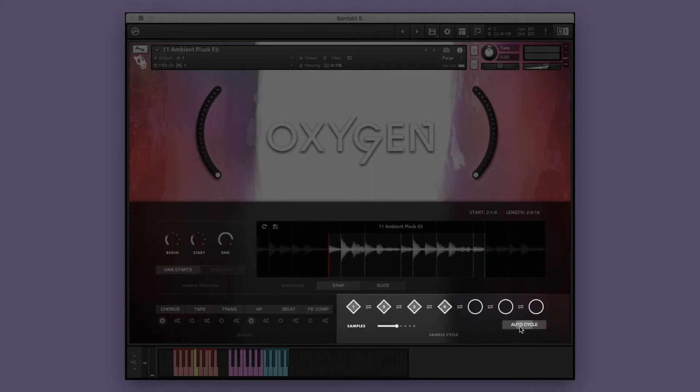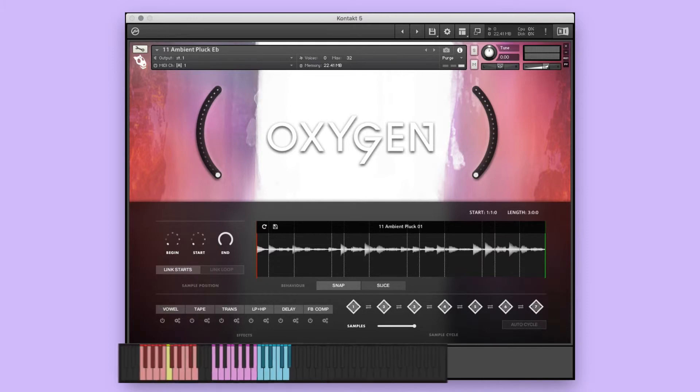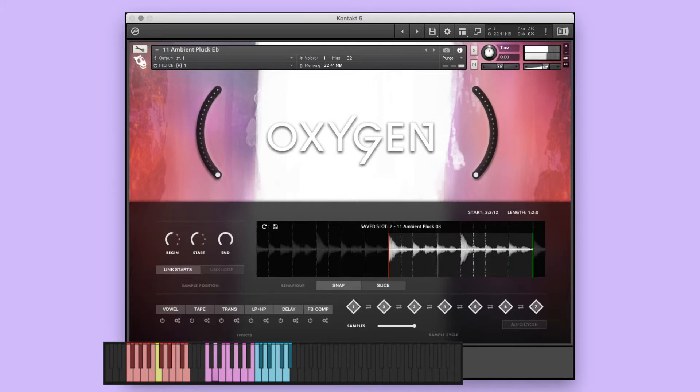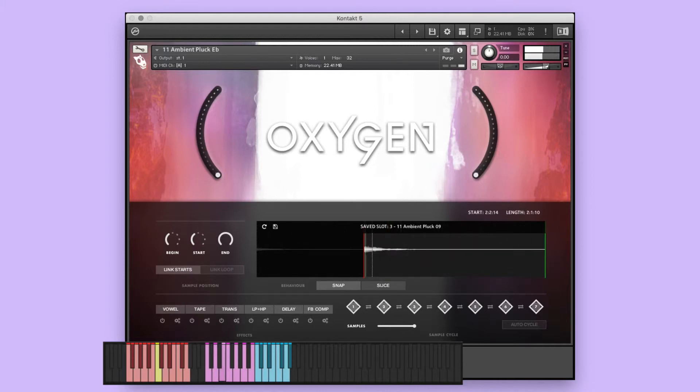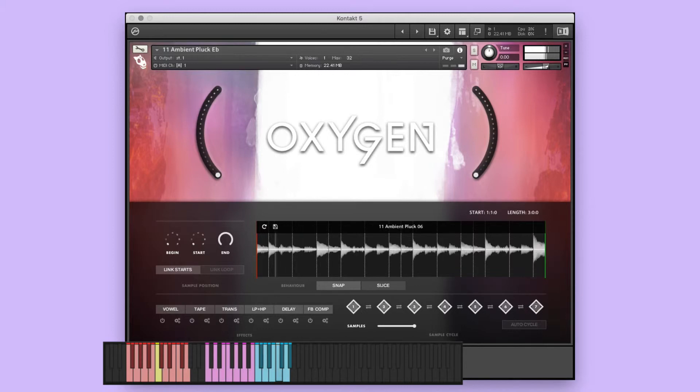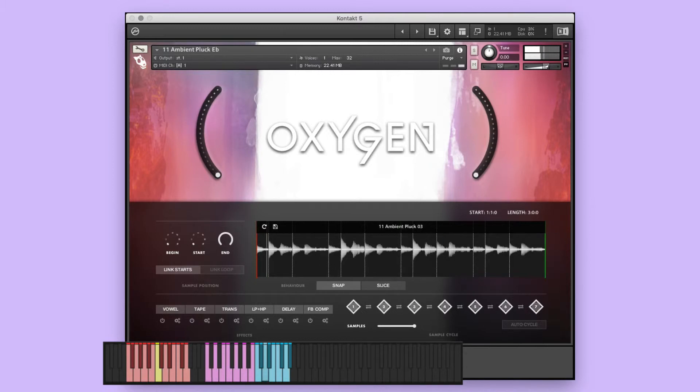Here we have an ambient pluck single instrument. I've already picked three of my favorite segments of the performances and saved them to the save slots. We can perform these in real time.